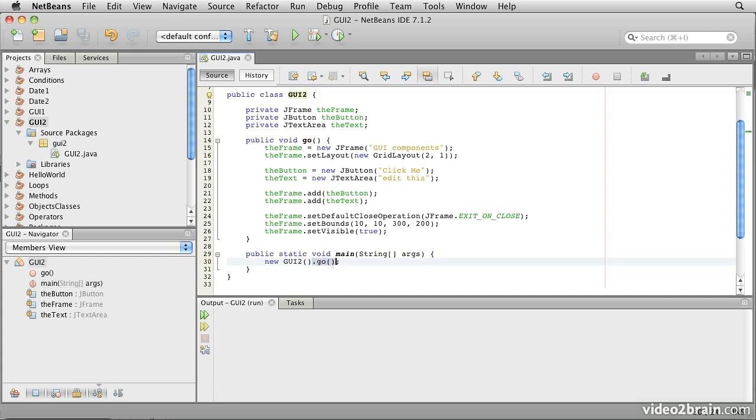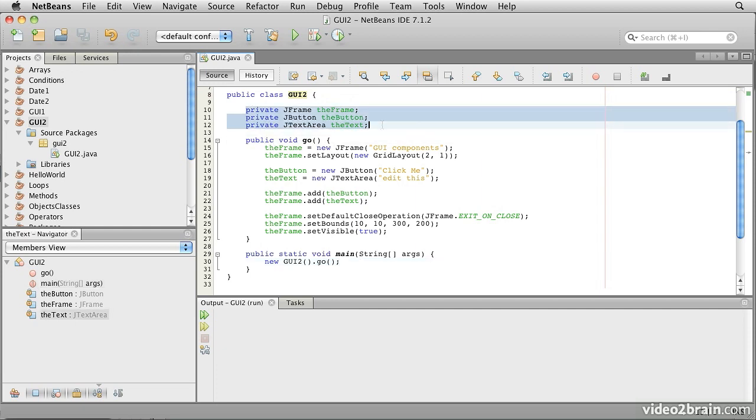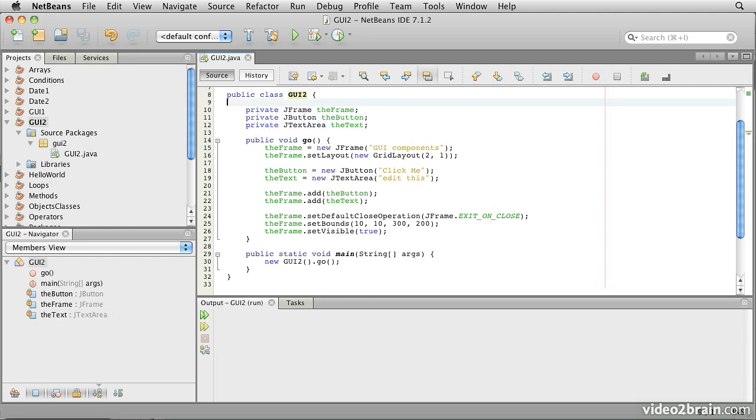Then as soon as it's created that, it calls the go method on that instance. What the go method does is to interact with these three private member variables: a JFrame, a JButton, and a JTextArea.